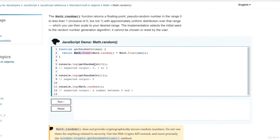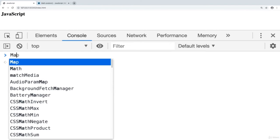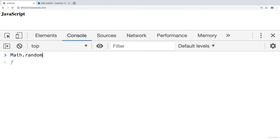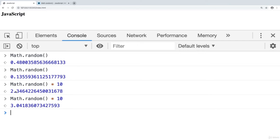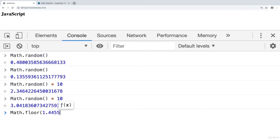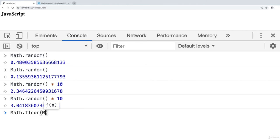Going into the console and calling Math.random(), we see it returns a different decimal number every time. If we take that number and multiply it by 10, we get closer to a whole number but still have decimals. We use Math.floor() to round it down to its closest whole number, removing all digits past the decimal place — that's exactly what we need when we use Math.random().